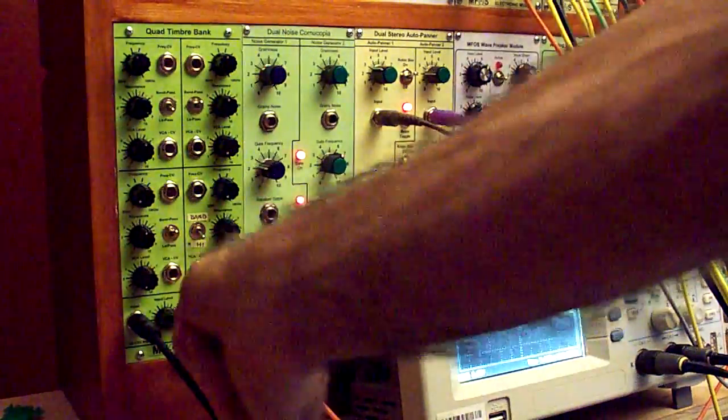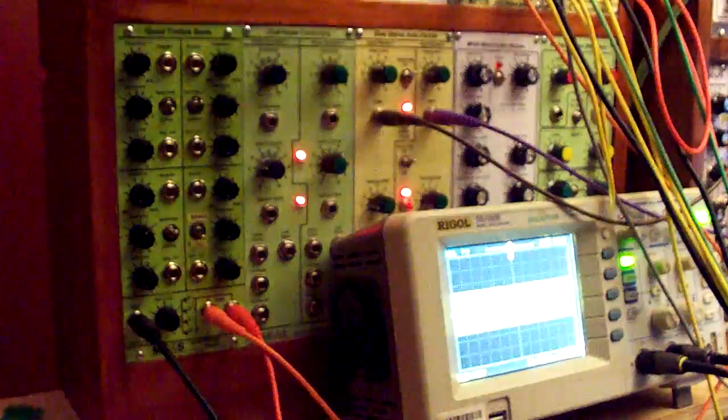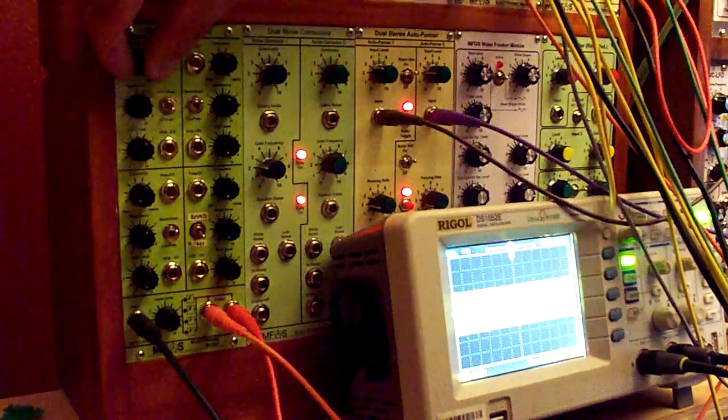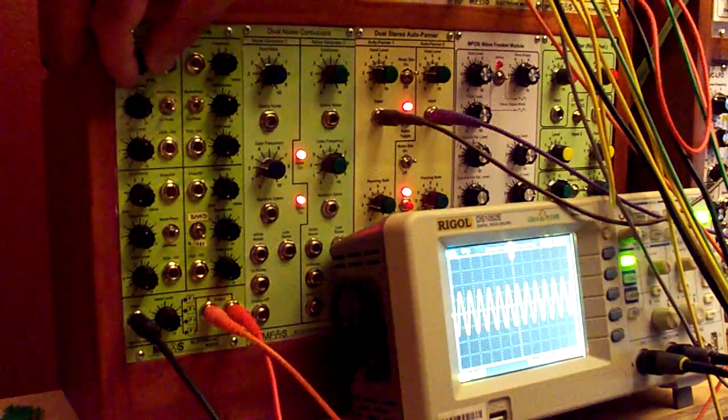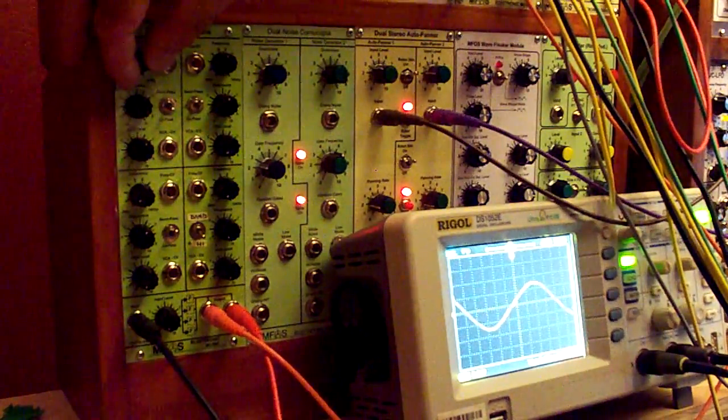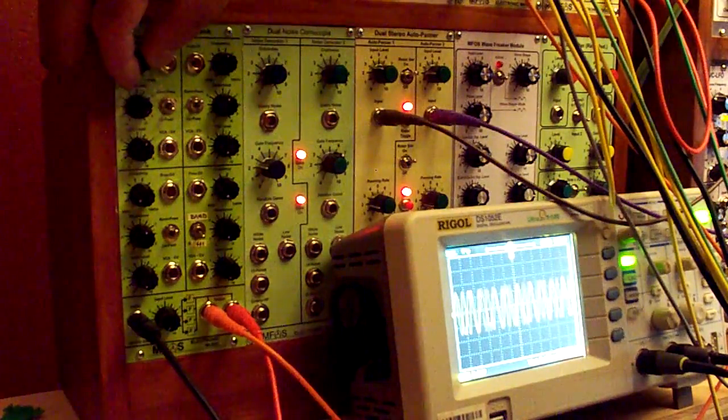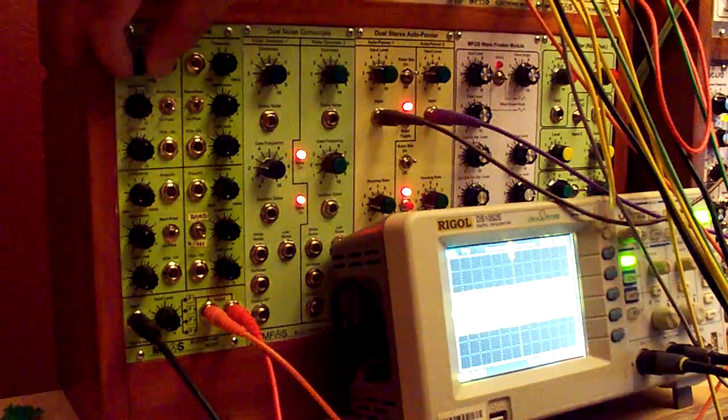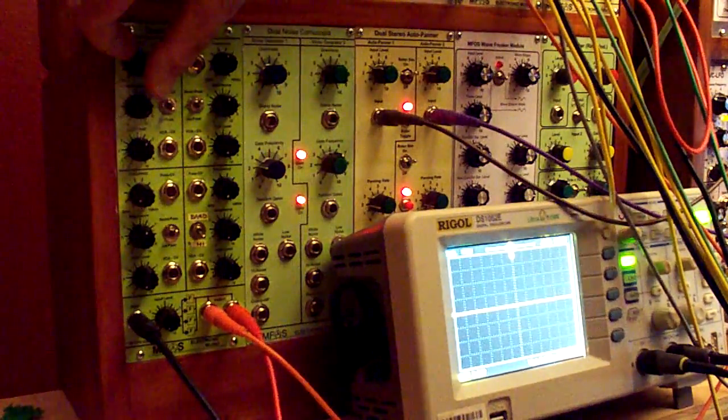We'll go ahead and turn the input signal down. And there we are. Nice sine wave oscillation. You can get up to about 10 kilohertz.